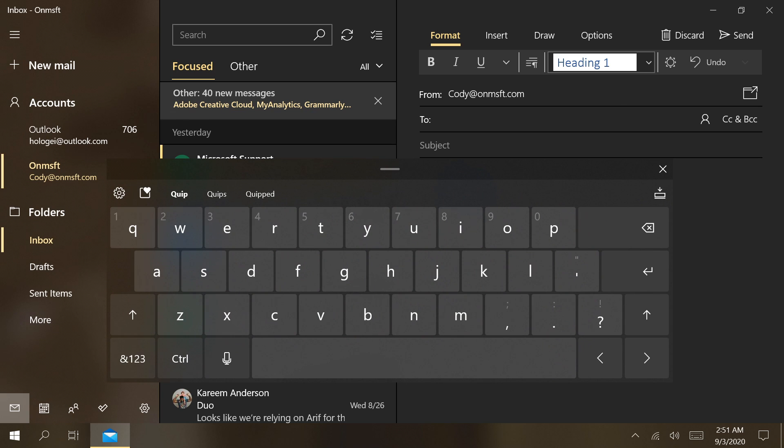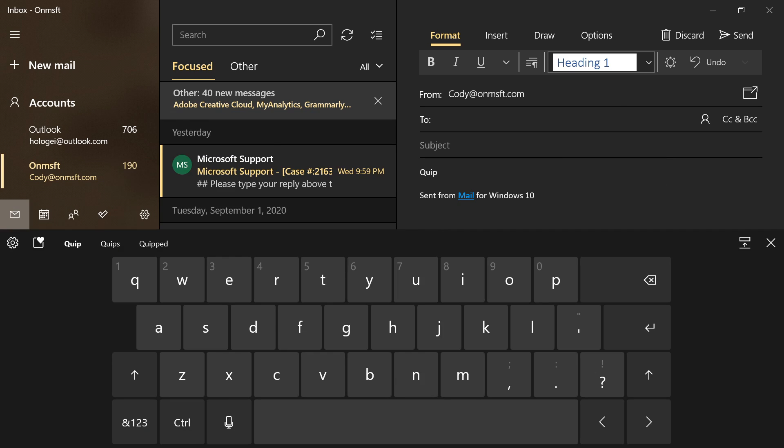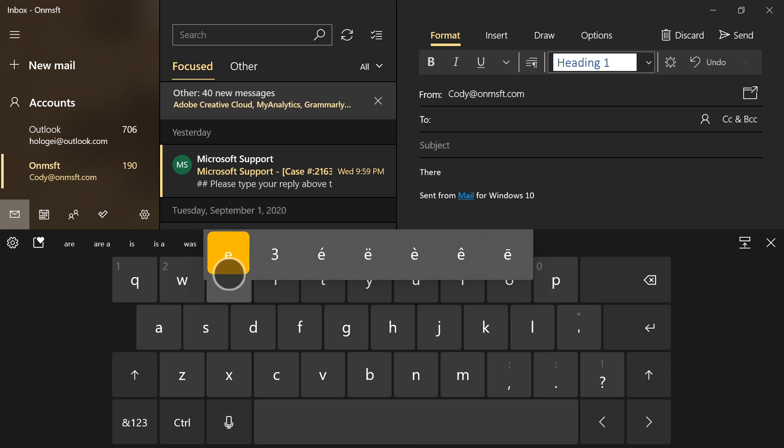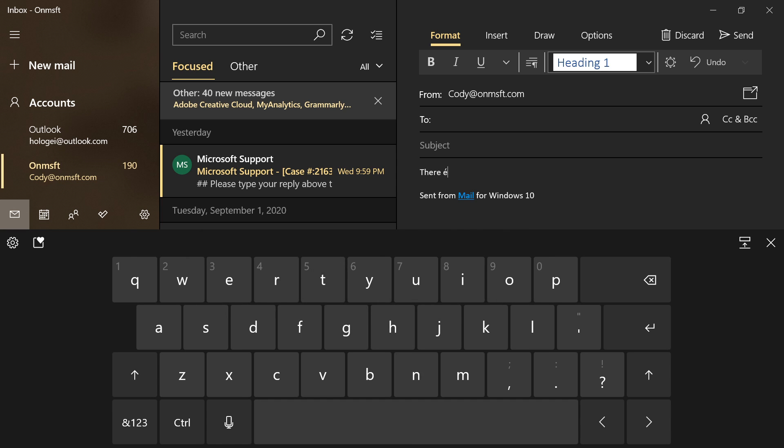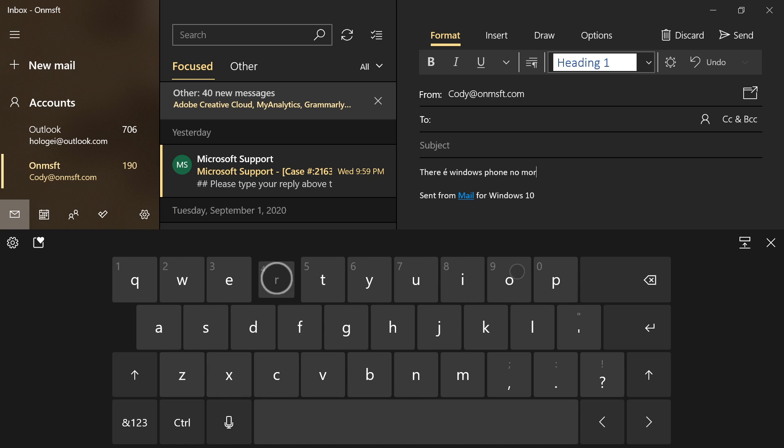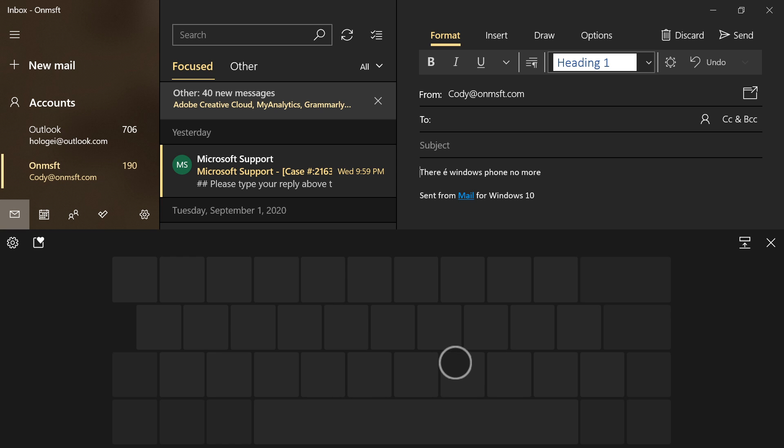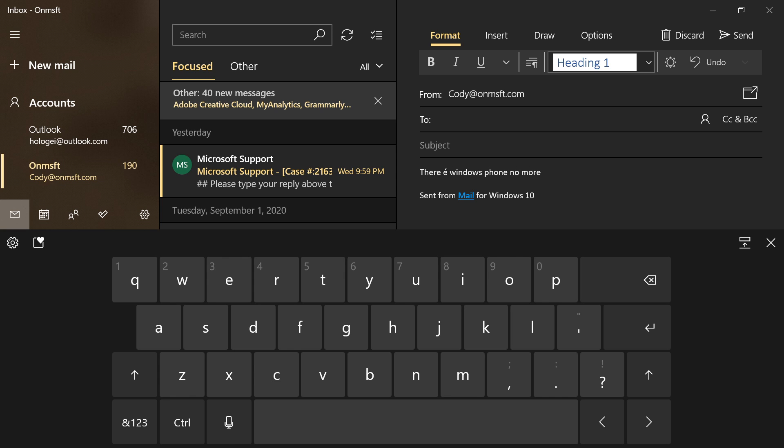Additionally, the updated touch keyboard includes new features for comfort and accuracy. These new features include new key sizes, keypress animations, child keys, and sounds. Furthermore, you can now adjust the cursor position by holding and dragging your finger on the spacebar, something Windows Insiders have wanted for ages.